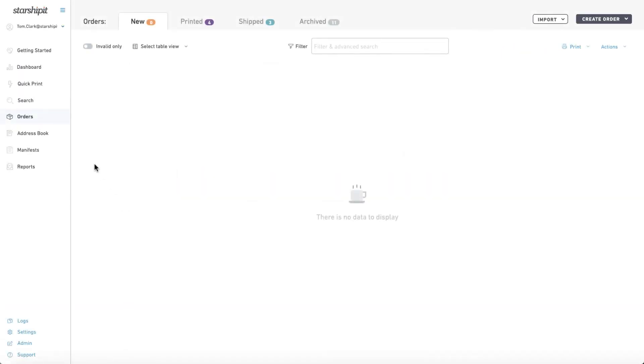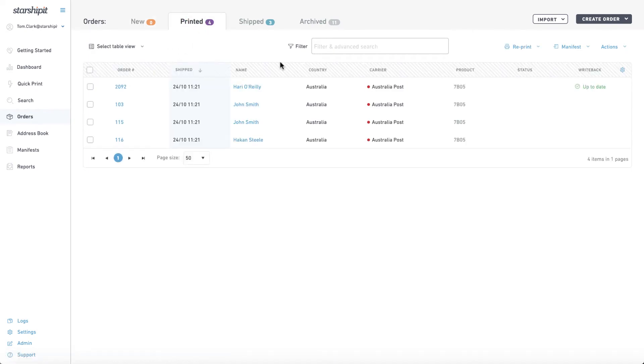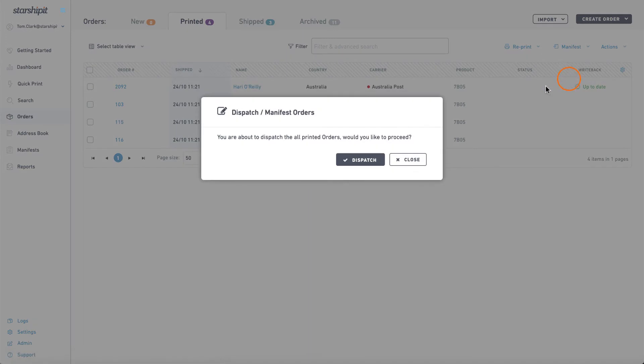To manifest all orders go to the order screen and select the printed tab. Click manifest then select manifest all. Click dispatch to confirm.